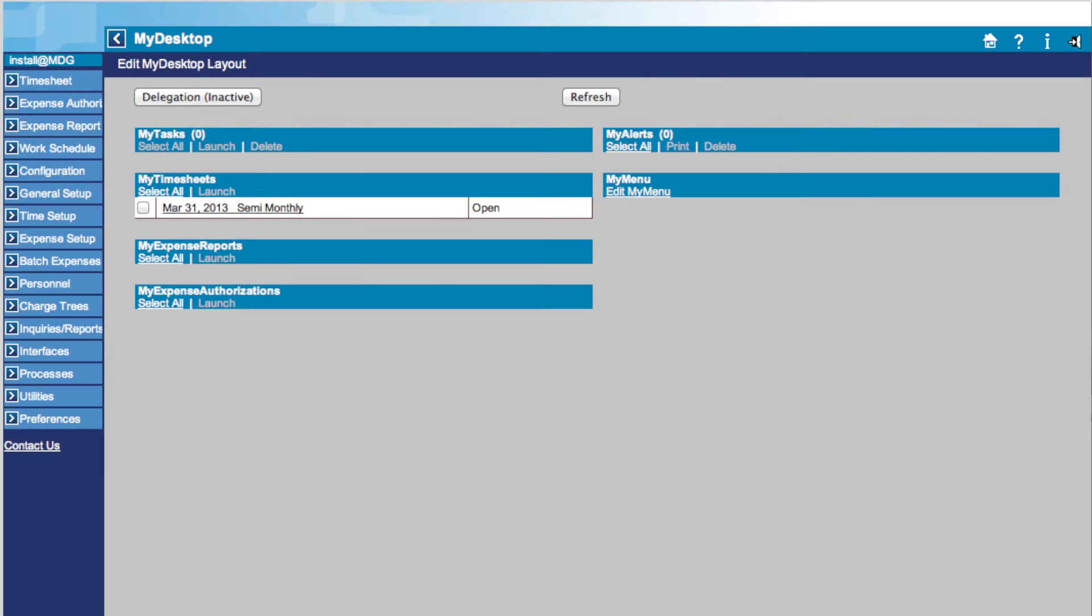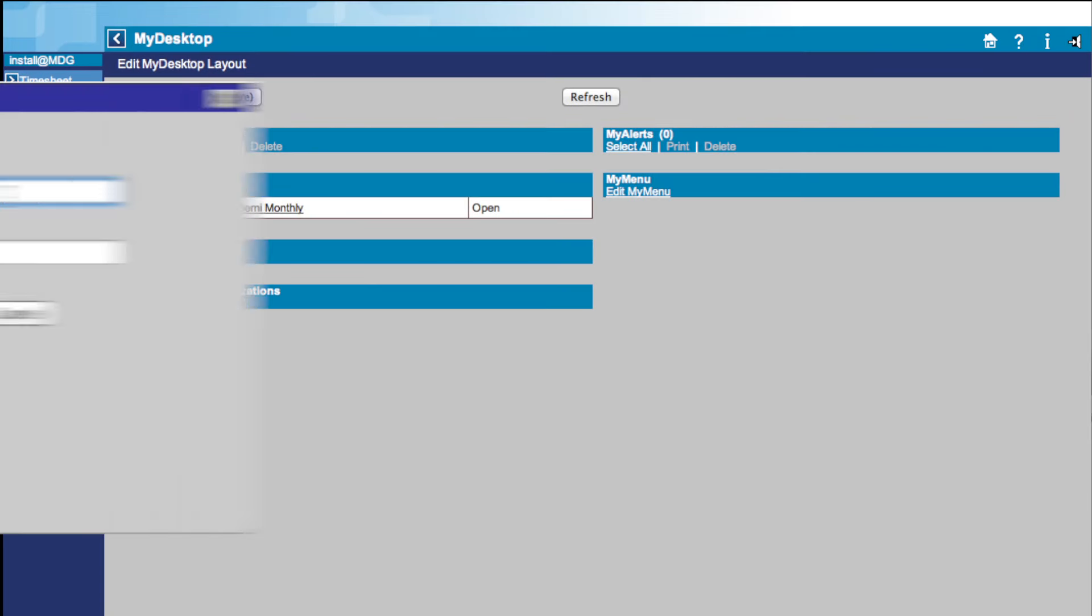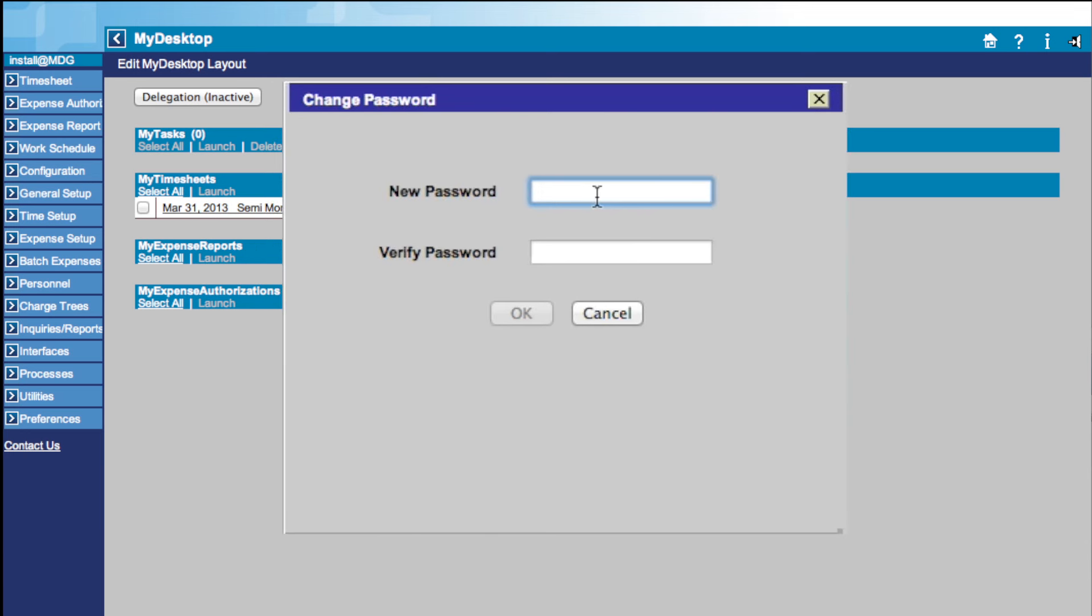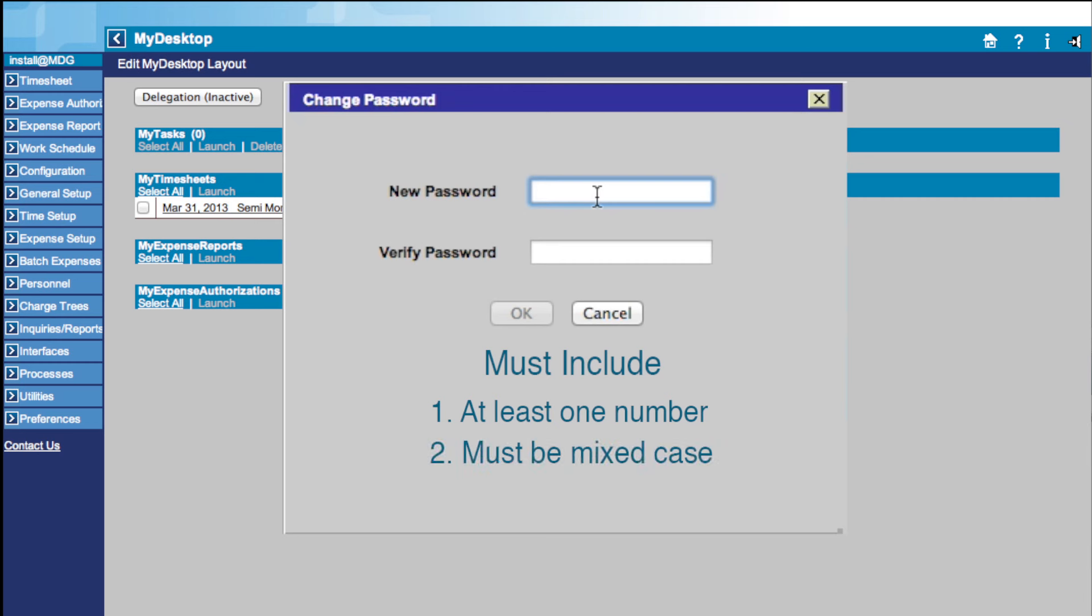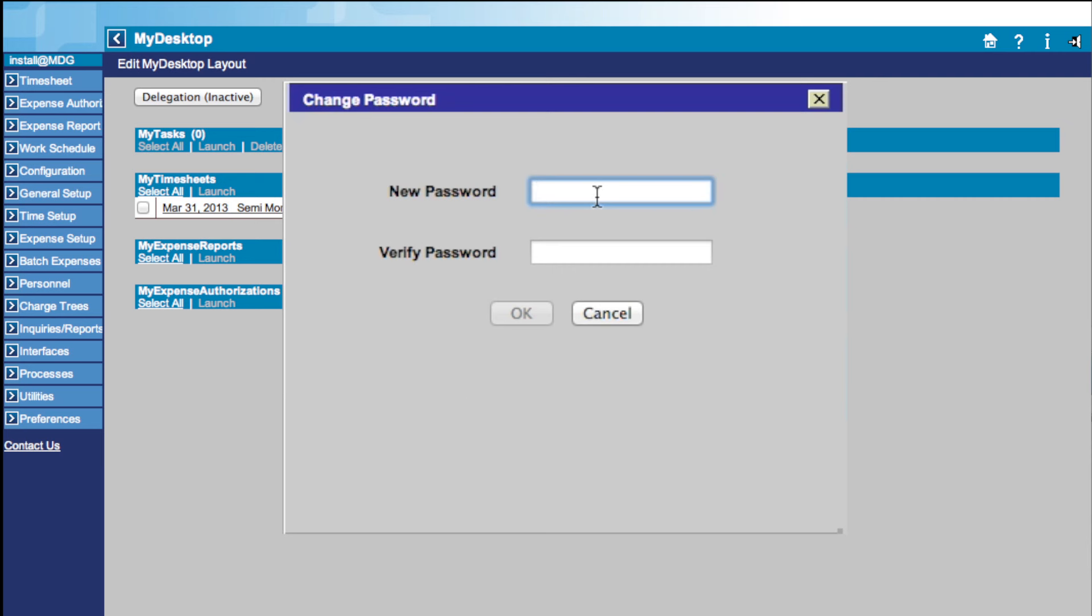If you opted to change your password in the login screen, this box will appear. Your new password must follow these guidelines: it must include at least one number, and it must be mixed case. After you choose a valid password, simply type it into the New Password box, then verify it in the Verify Password box, and click OK.